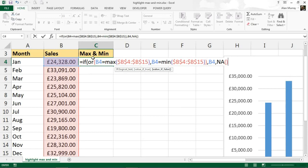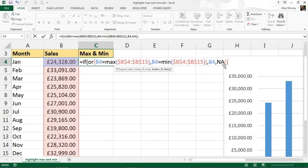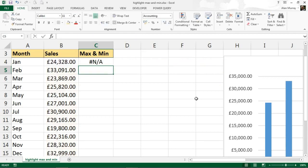It's because we're going to use this data that we're generating here through the formula to create a second data series in our chart, and the chart will not plot error values. So by displaying an error message, I'm able to plot the max and min figures but not the ones that aren't, simply by returning an error. I need one more closing bracket there for the IF function, and if I press enter that should be good to go.